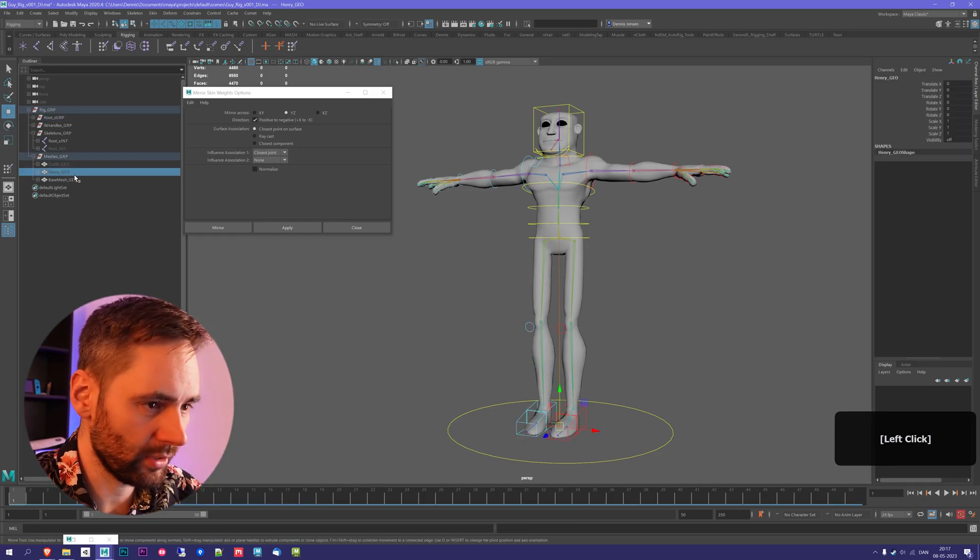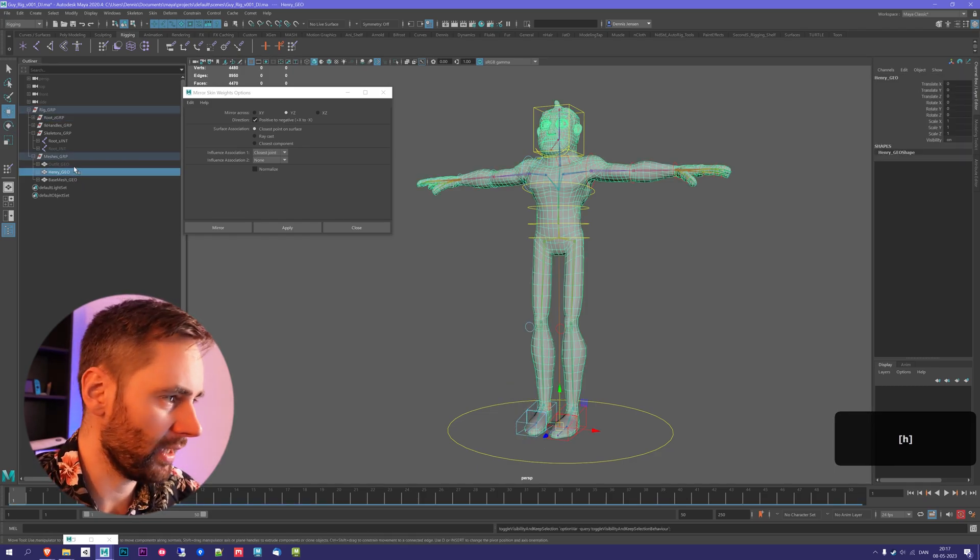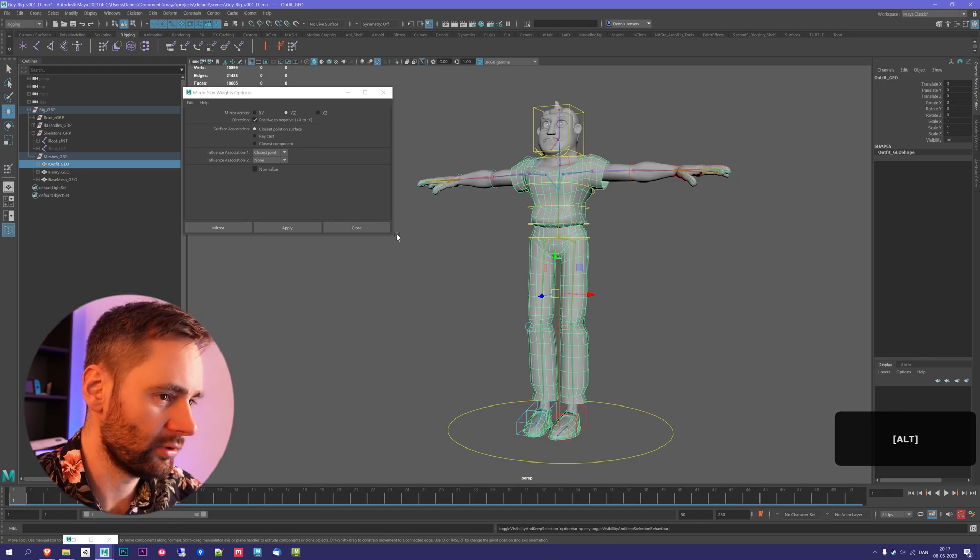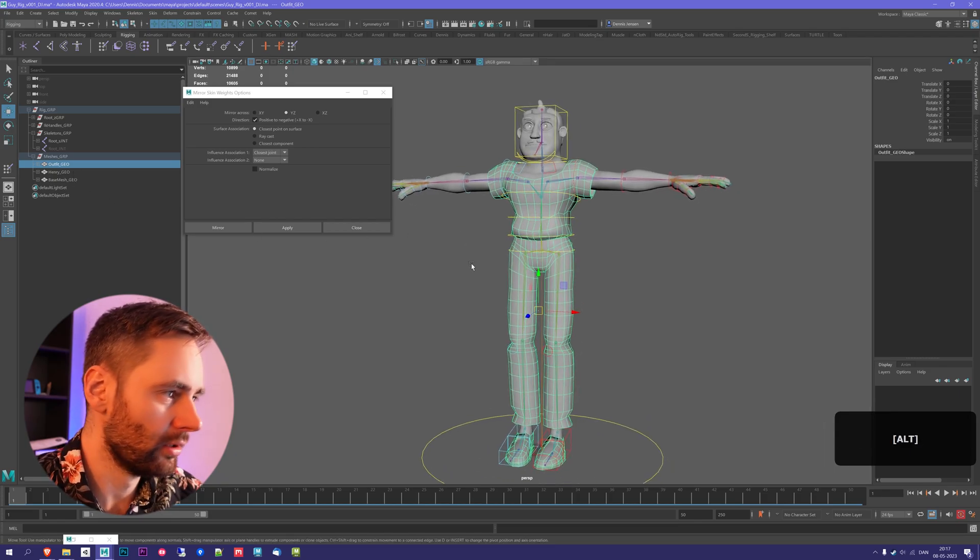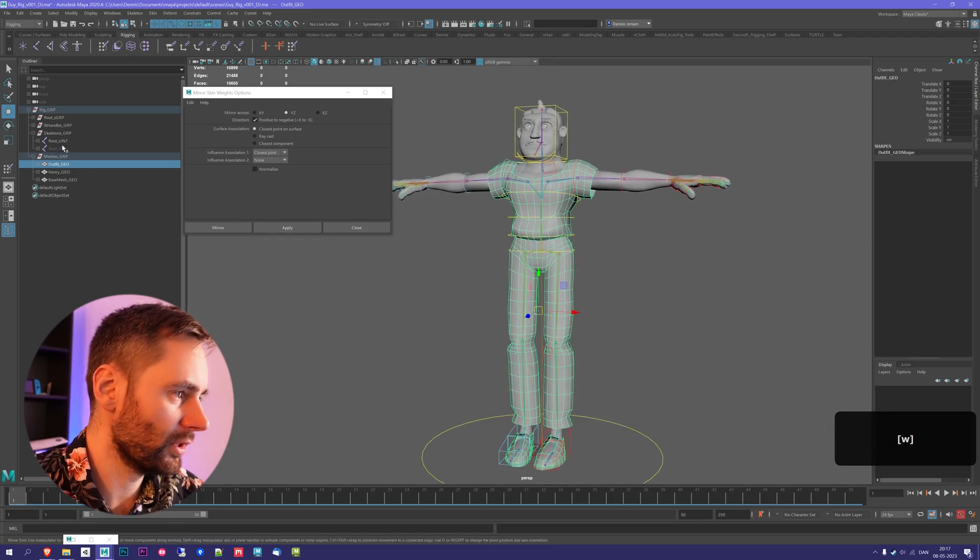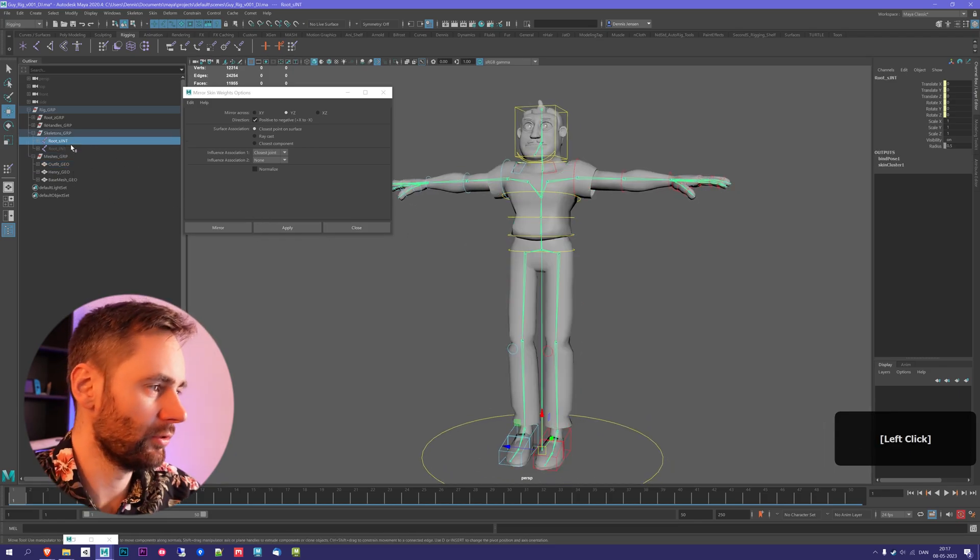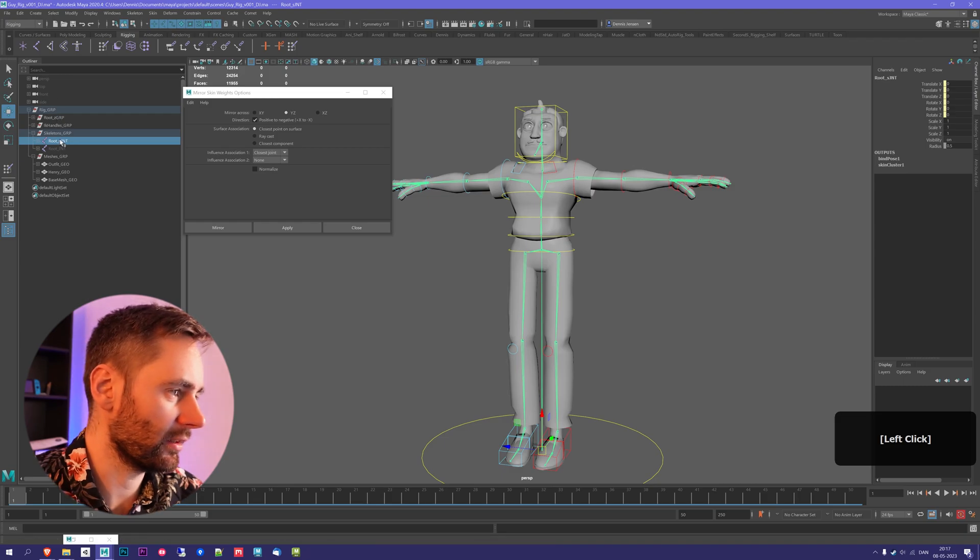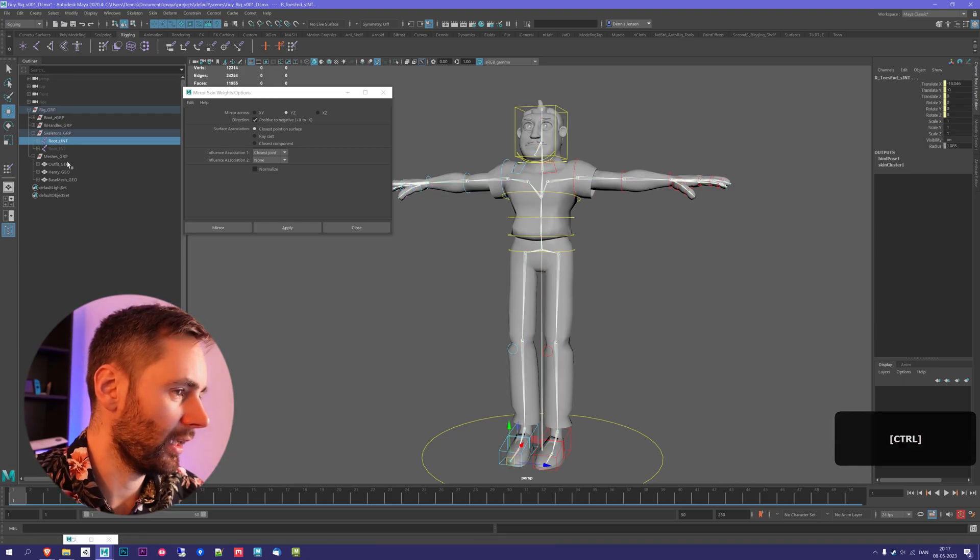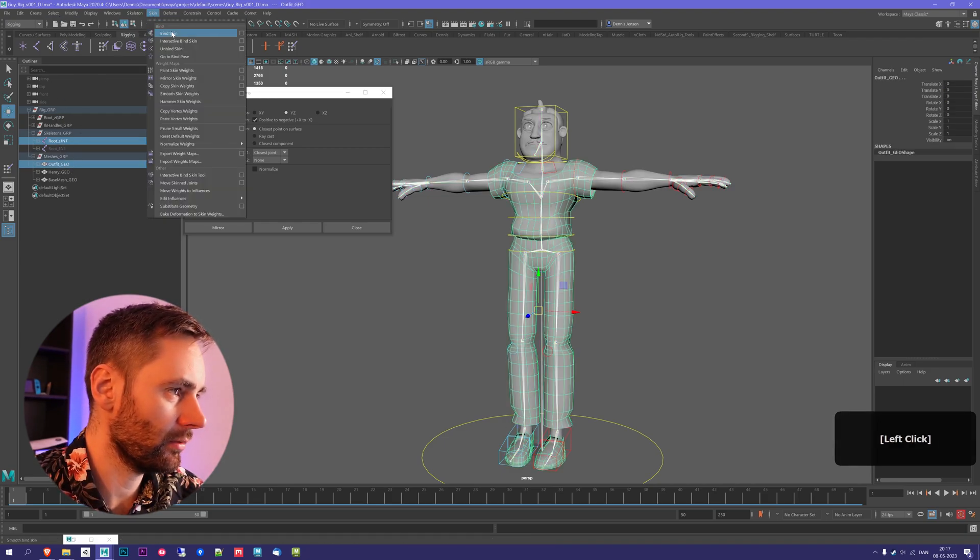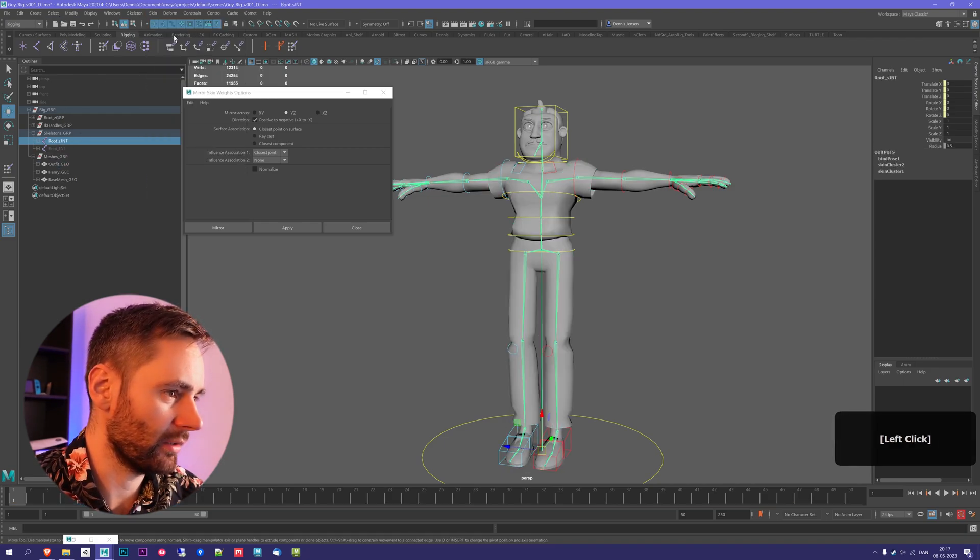In order to get your skin weights onto other parts of meshes, that's quite easy to do as well. So first, you need to bind the mesh. You do that by selecting the joints, and then the mesh, go to Skin, and bind skin.